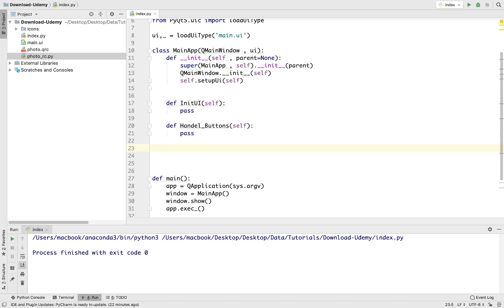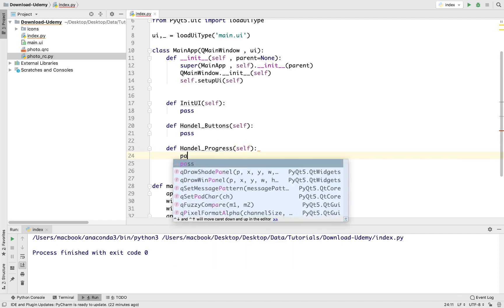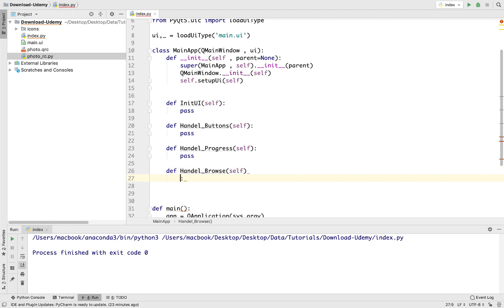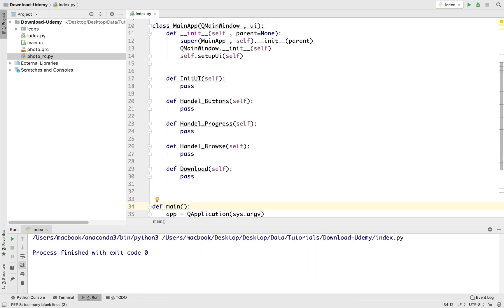We need another method for handling progress — handle_progress, just like this. And we need another method for handling browse. And we need another method for handling downloading — let's call it download. Now we've created five methods in our main class.